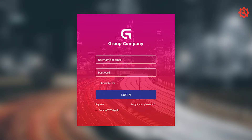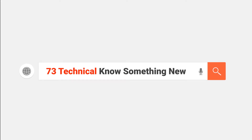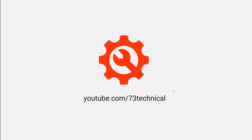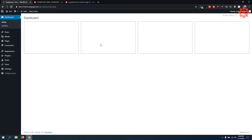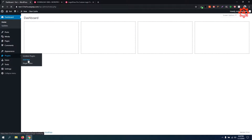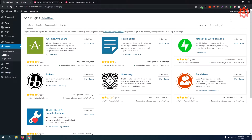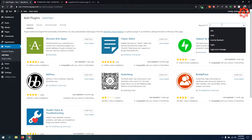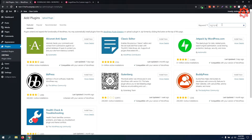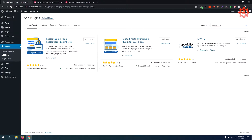Let's start with the basic approach. First, we log in to our WordPress site and go to Plugins, then Add New. The name of the plugin is LoginPress. We search for LoginPress.